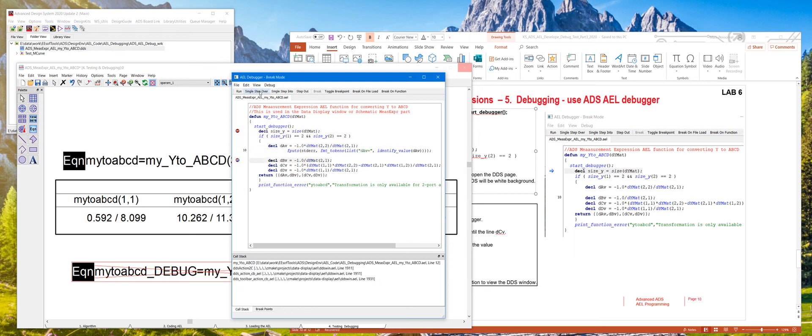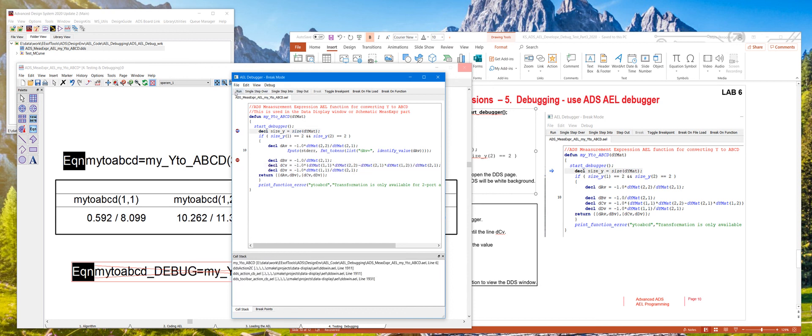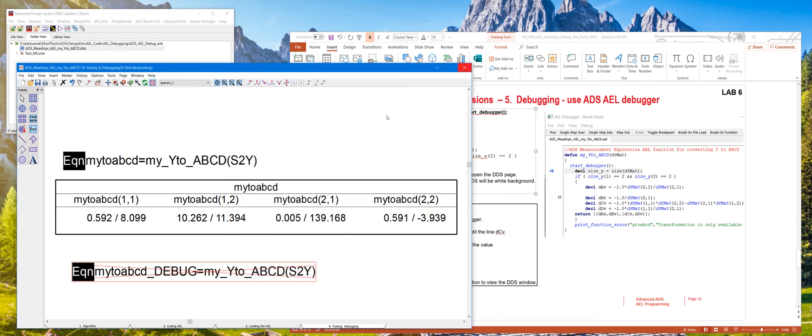Once you step through the code, you can hover the mouse over any of the variables to look at the value. And once you know that the code is working the way it is, you can just hit the run button to continue executing and then close the debugger, which will pass the control back to the data display window.